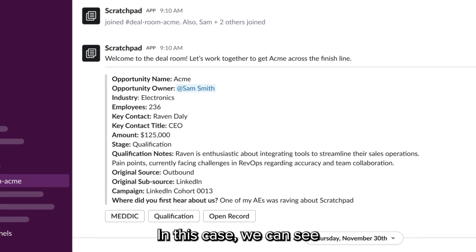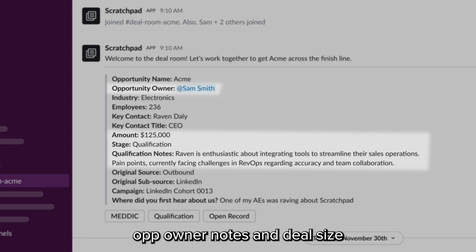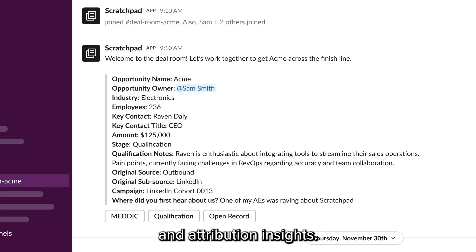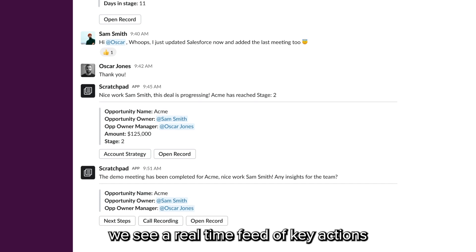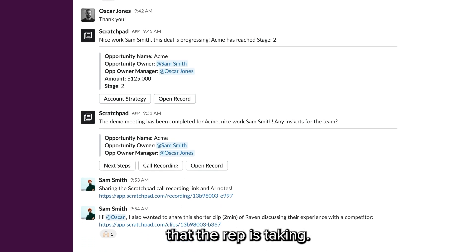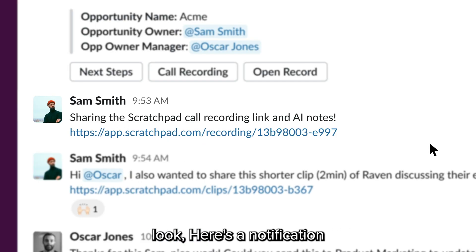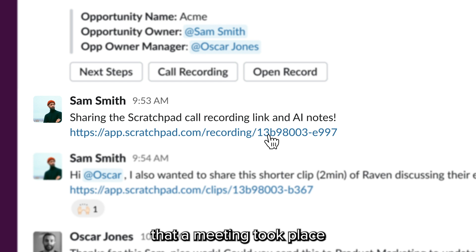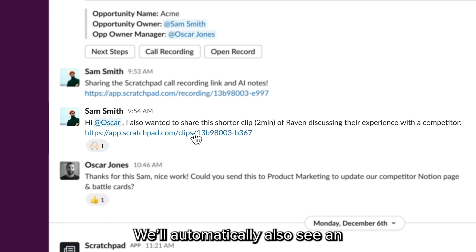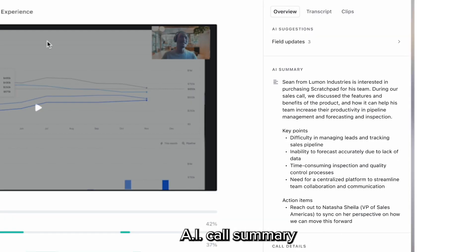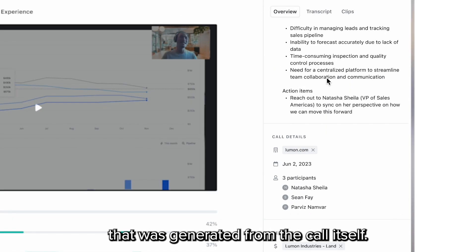In this case, we can see opportunity name, op owner, notes, and deal size, and some core demographic and attribution insights. As the deal progresses, we see a real-time feed of key actions that the rep is taking. Here's a notification that a meeting took place, and a link that takes you right to the Scratchpad call recording. We'll automatically also see an AI call summary that was generated from the call itself.